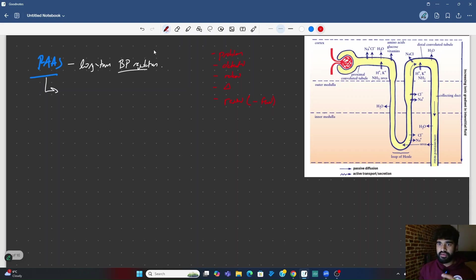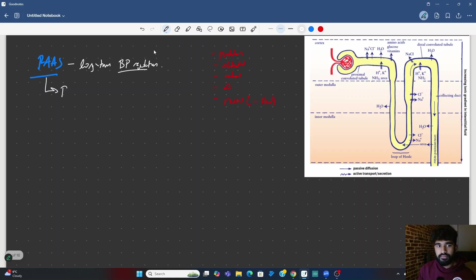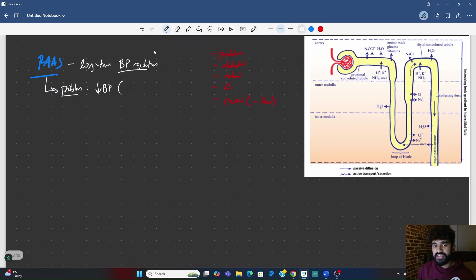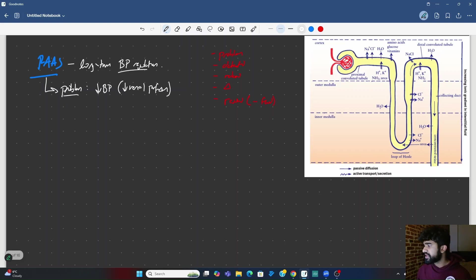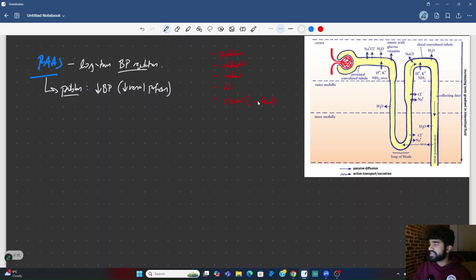Step one, what's the problem? The problem is low blood pressure. More specifically, low renal perfusion, meaning there's not enough blood getting into the kidneys.